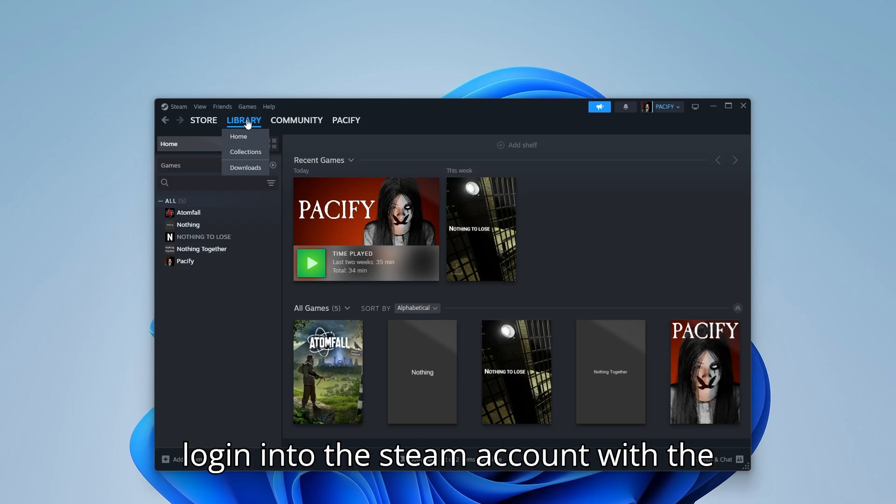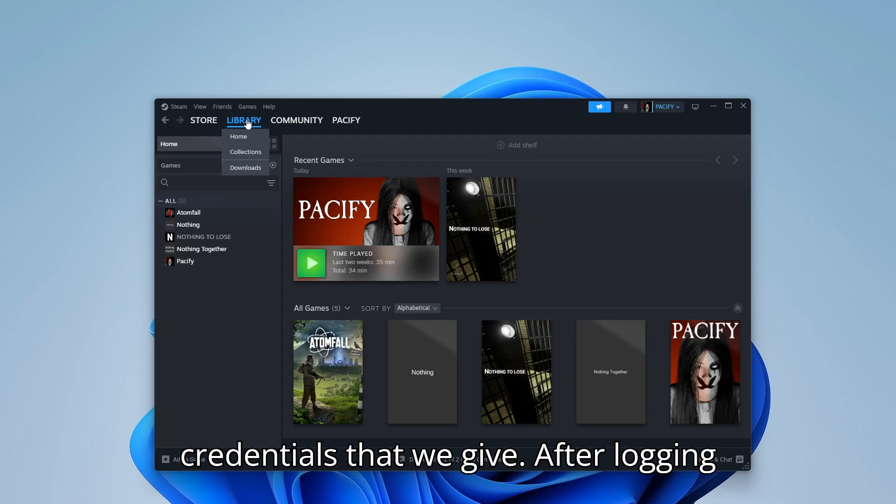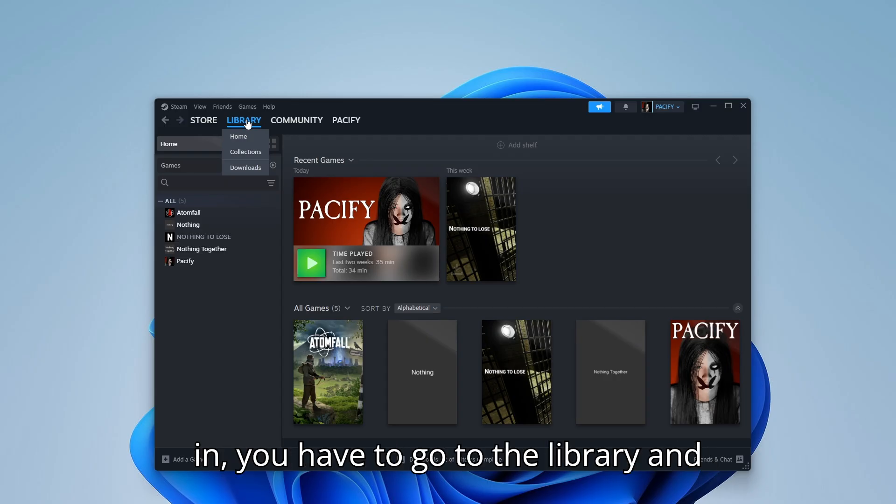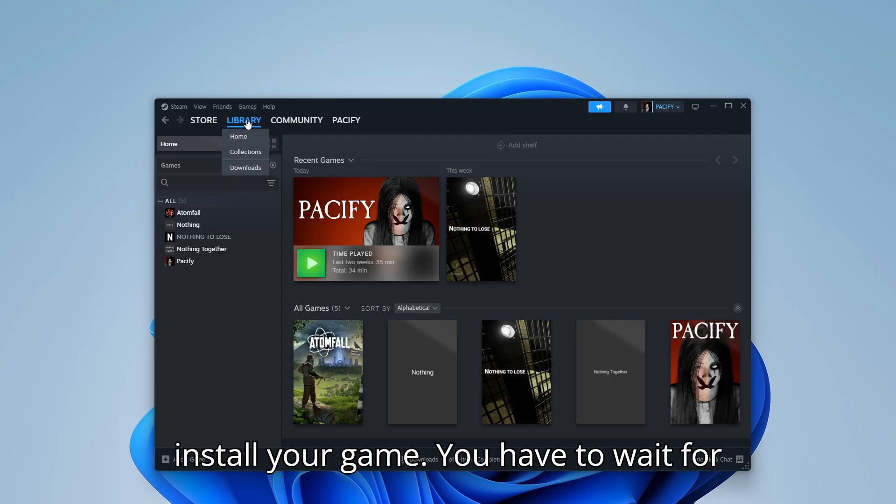First of all, you have to login into the Steam account with the credentials that we give. After logging in, you have to go to the library and install your game.